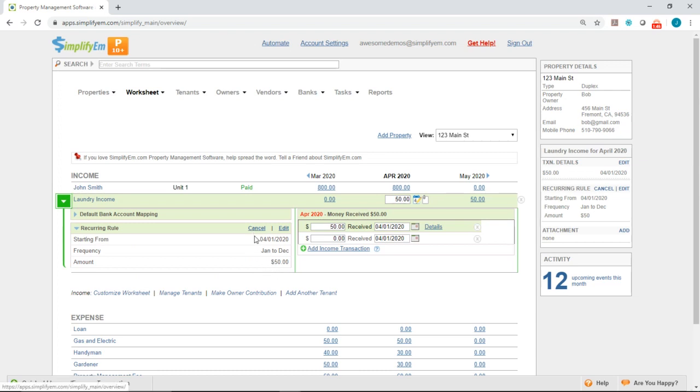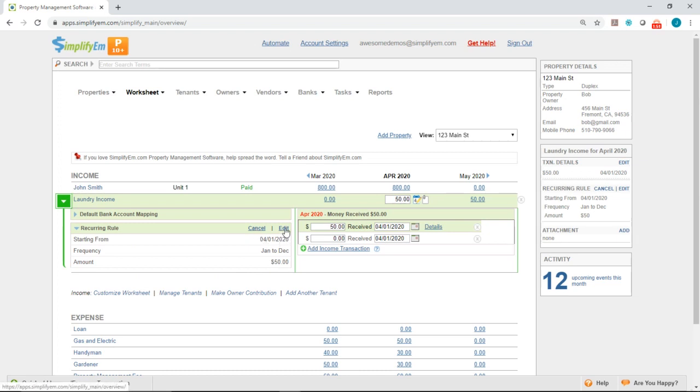You can cancel the rule at any time if you feel like you no longer need it. And you can also edit the rule if you need to change the amount or the frequency.